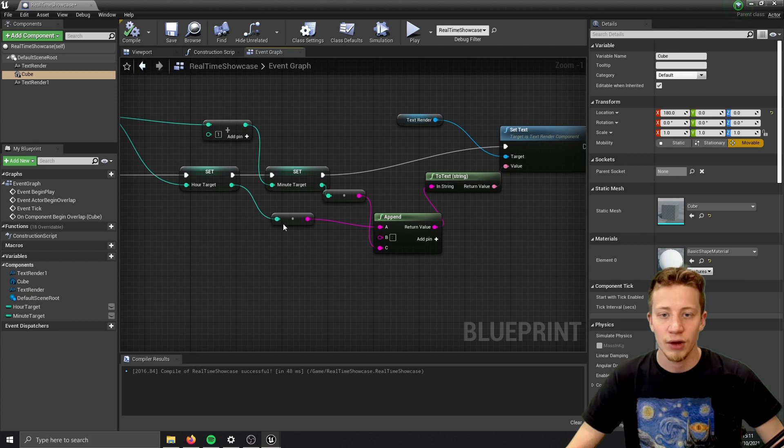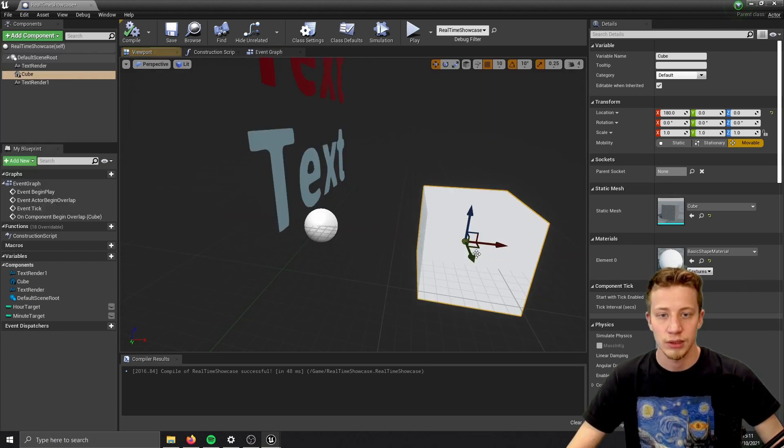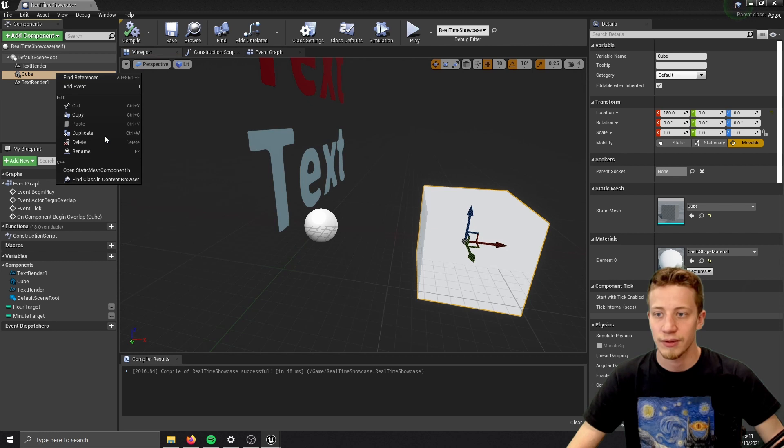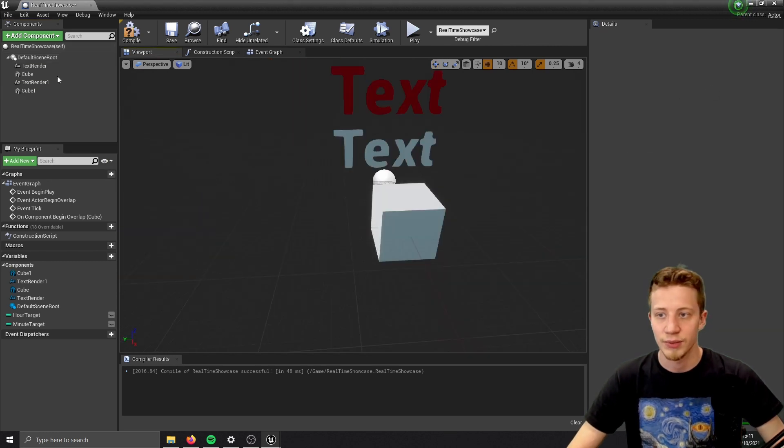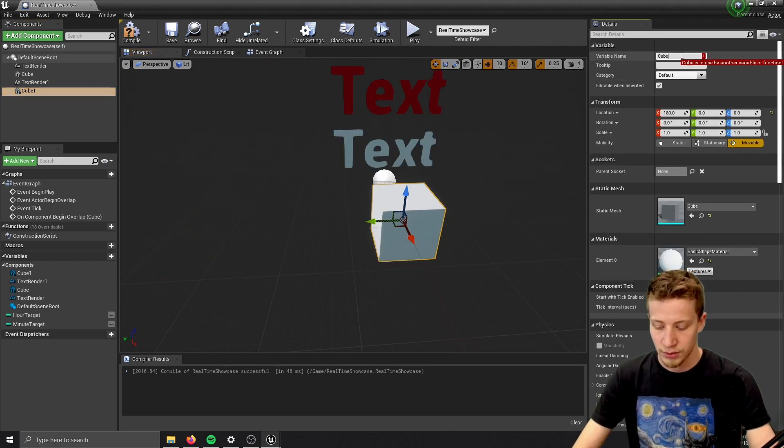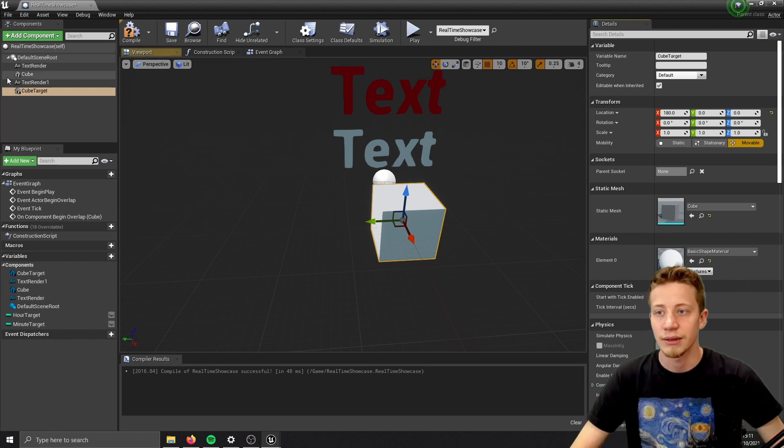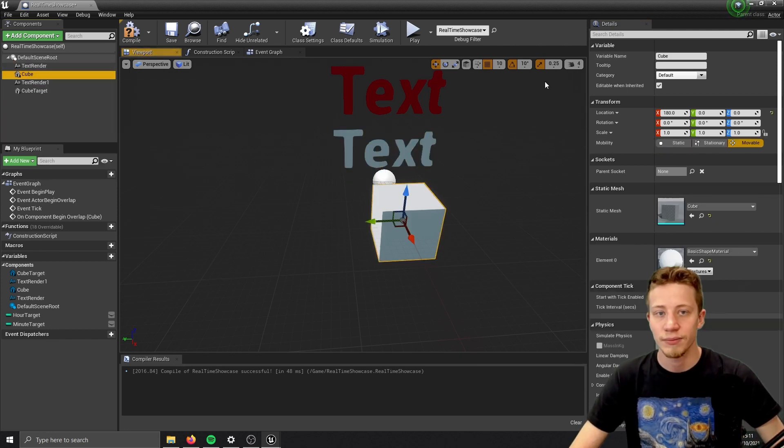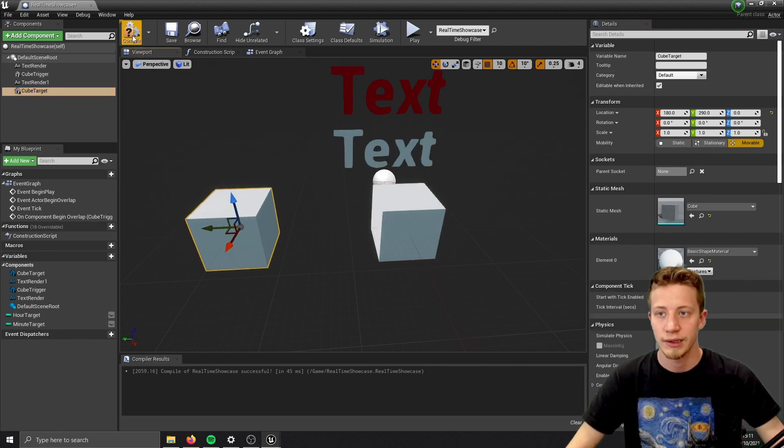And now we can do with it whatever we want. Let's say that you will create another cube. Let's just duplicate this one. And probably name it so you don't mix them up. So cube target and cube trigger.